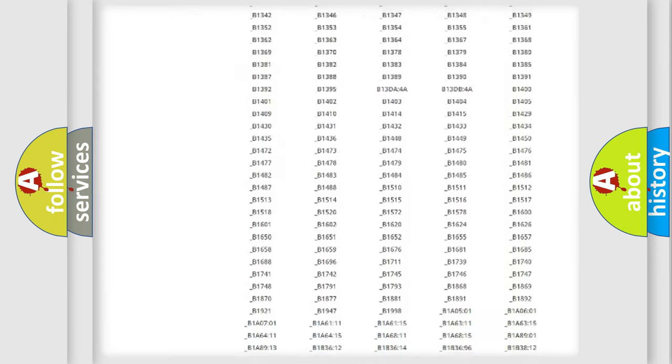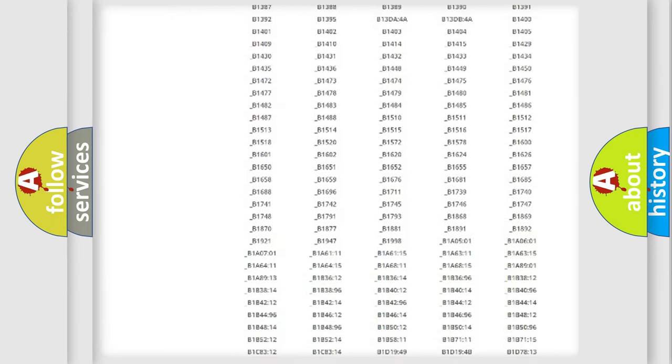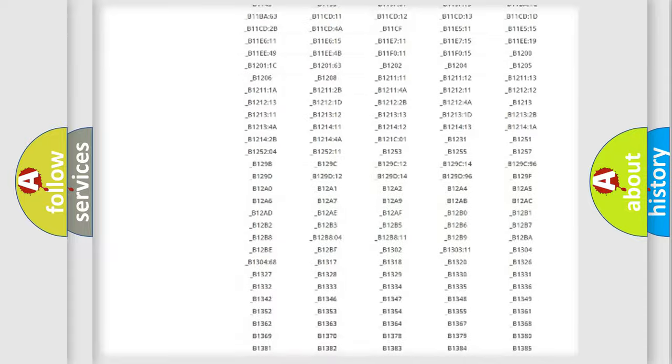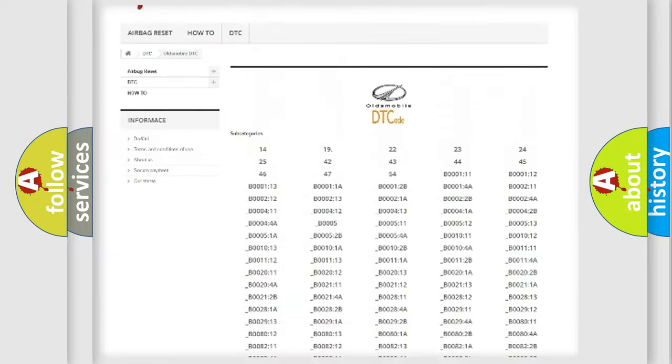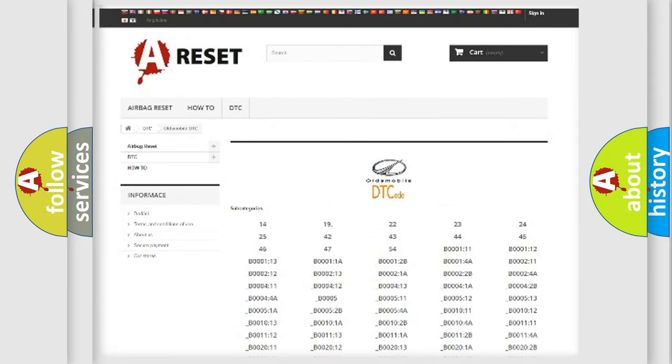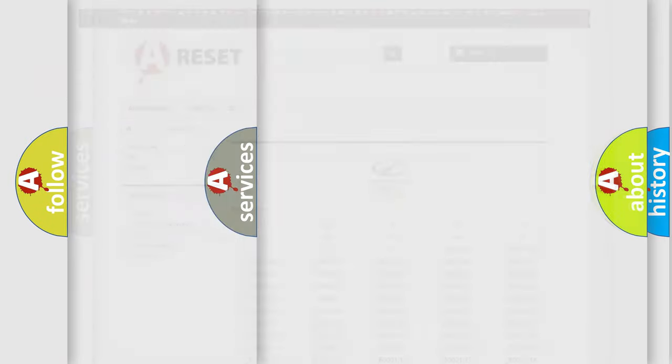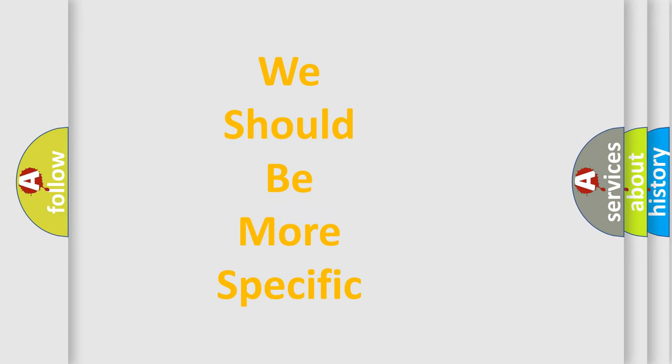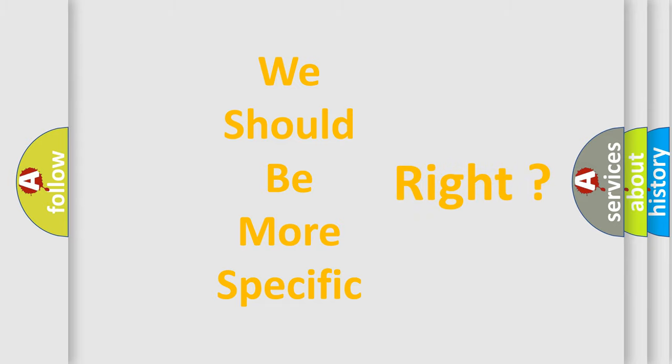You will find all the diagnostic codes that can be diagnosed in Oldsmobile vehicles, and many other useful things. The following demonstration will help you look into the world of software for car control units.